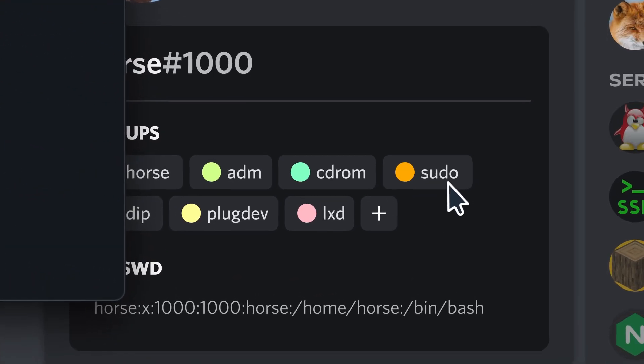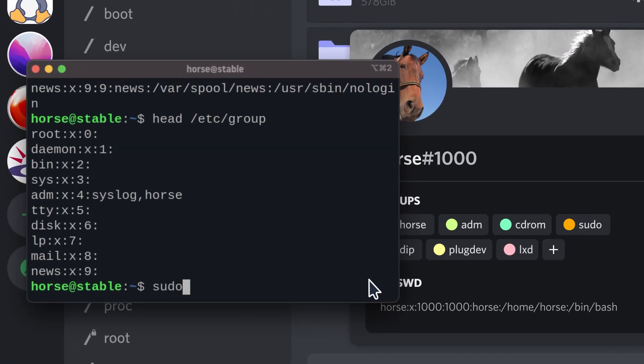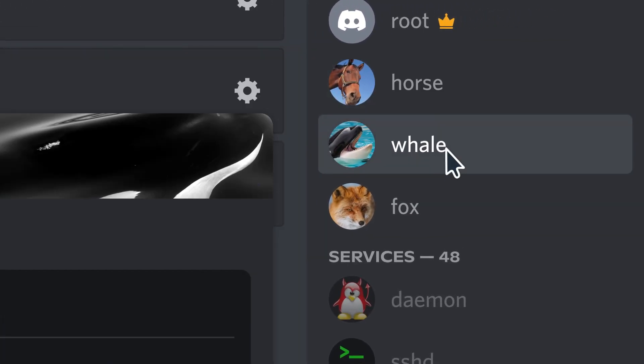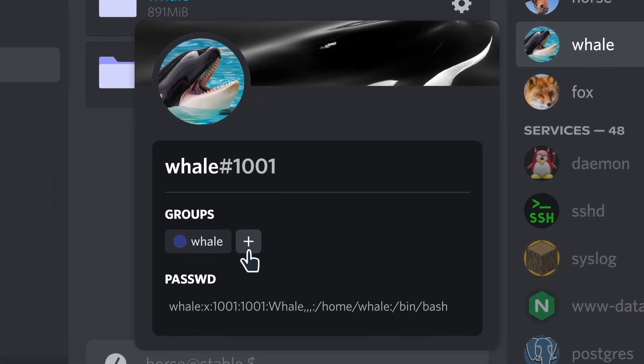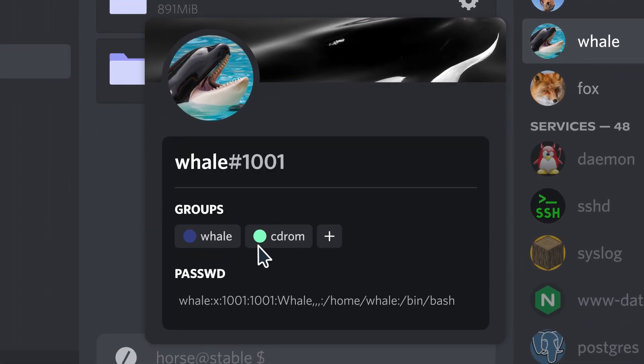On most systems, the sudo group is kind of like an admin role. If you have it, you can use sudo to run as admin, but you don't always want to give admin rights. We already gave this guy the cdrom group, so he can use CDs.